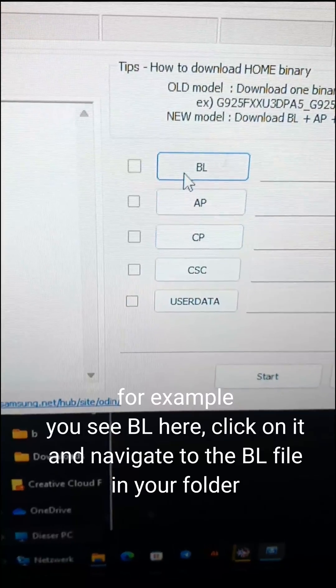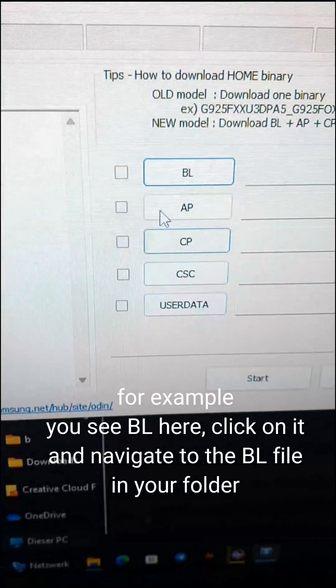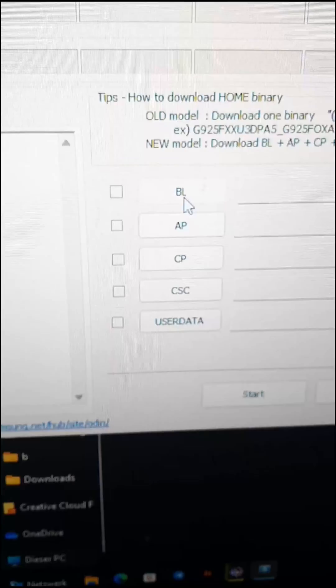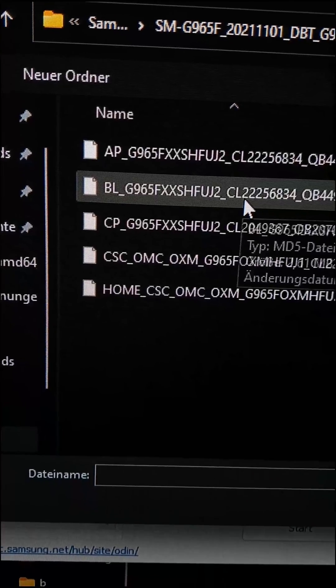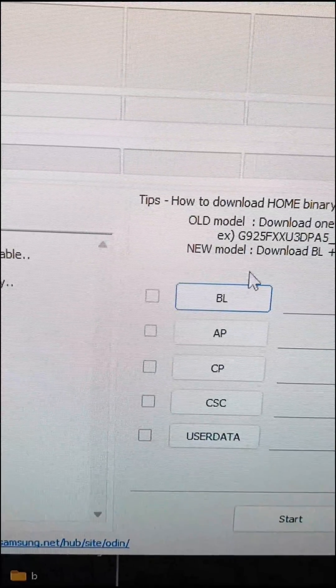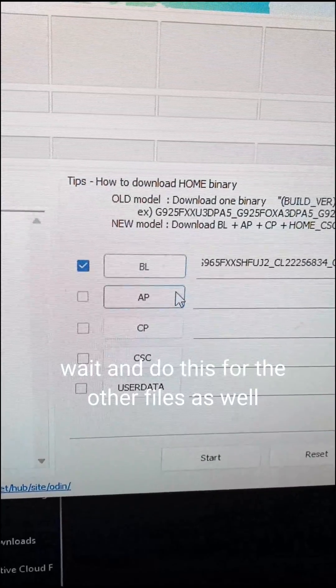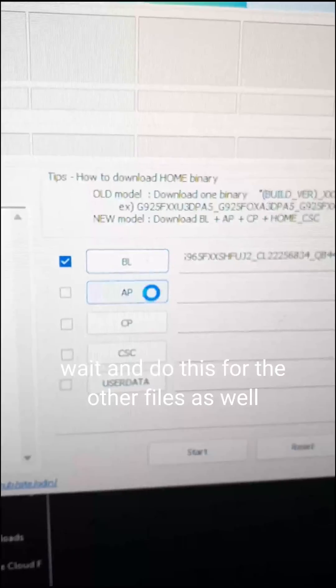For example, you see BL here. Click on it and navigate to the BL file in your folder. Wait and do this for the other files as well.